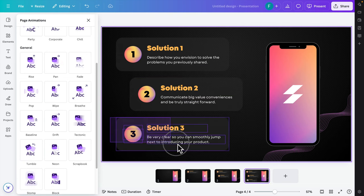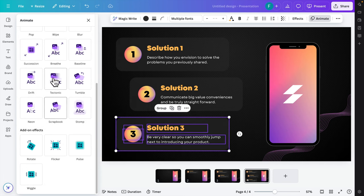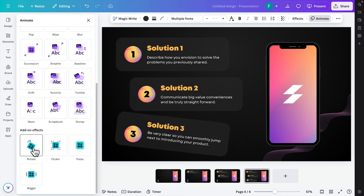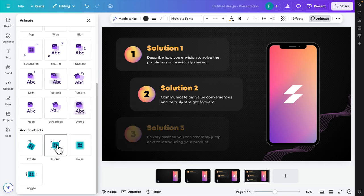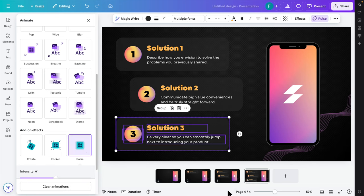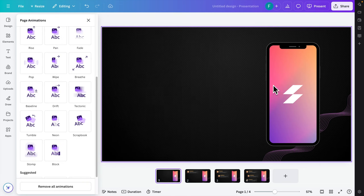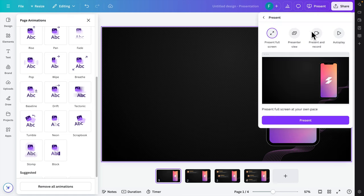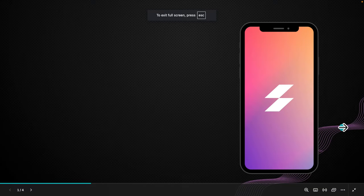For the last slide, select the entire group and choose an animation like rotate, flicker, or pulse. Now we are done. Let's press the Present button to see how it behaves.